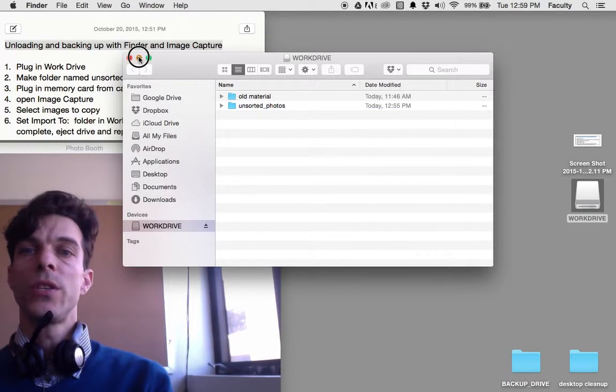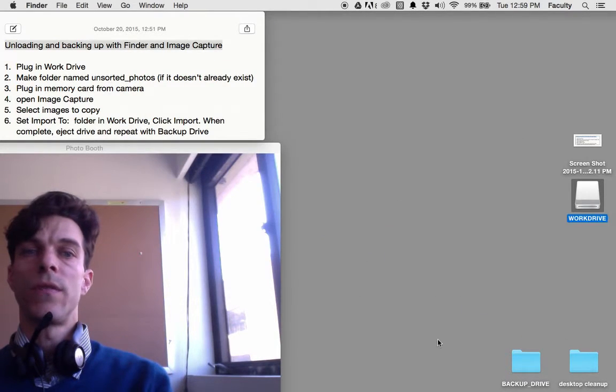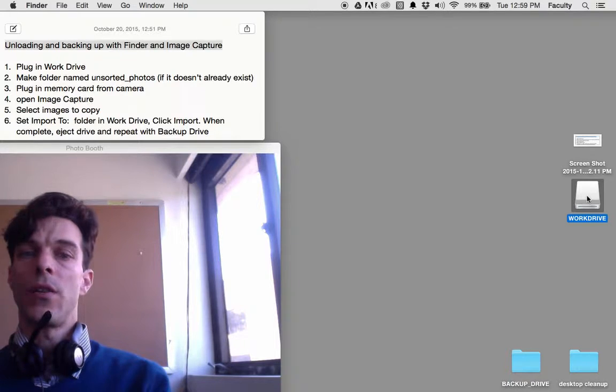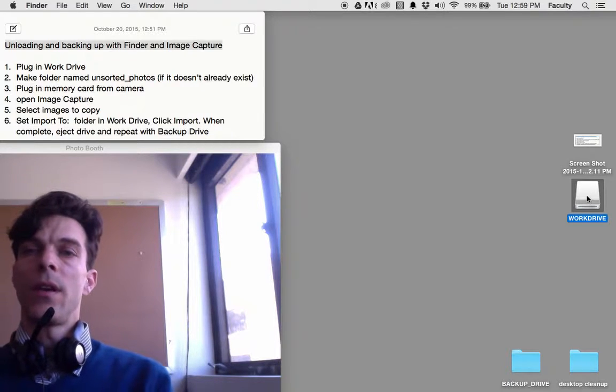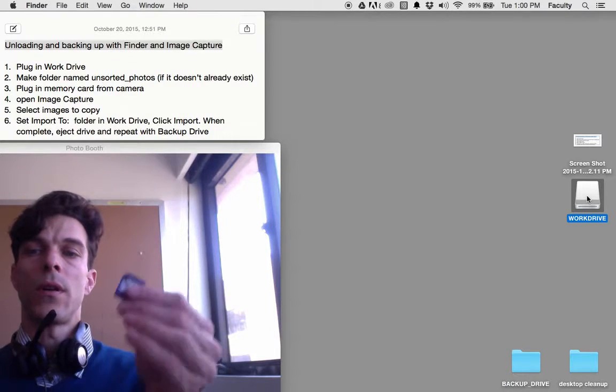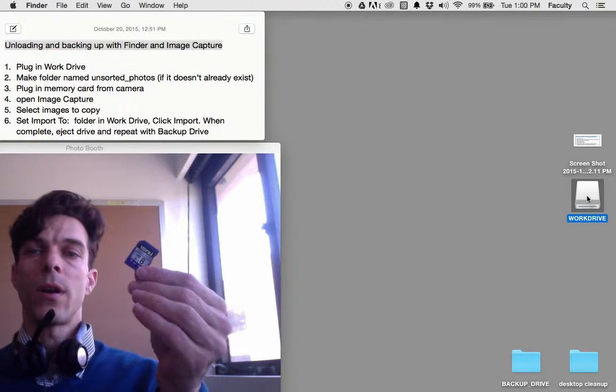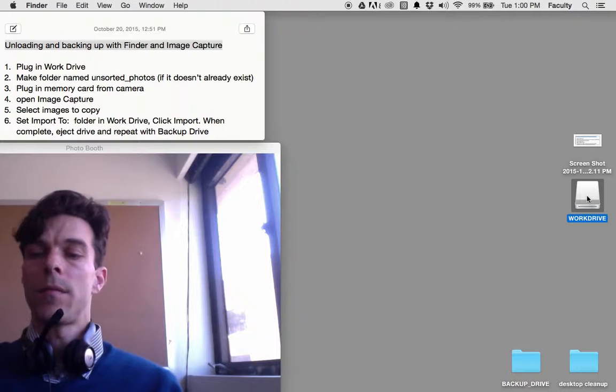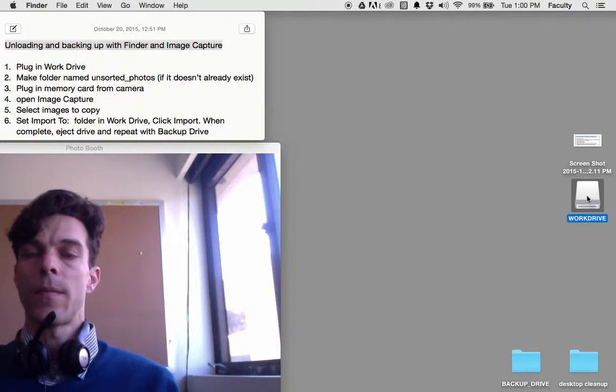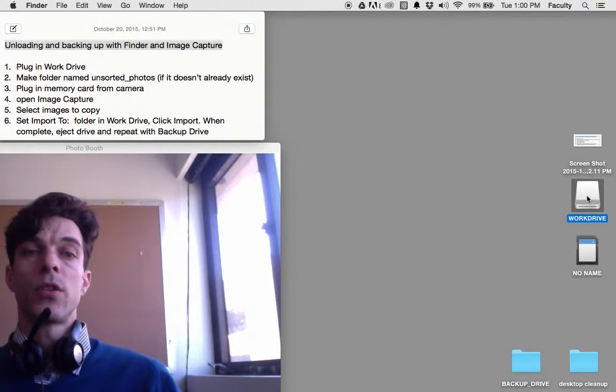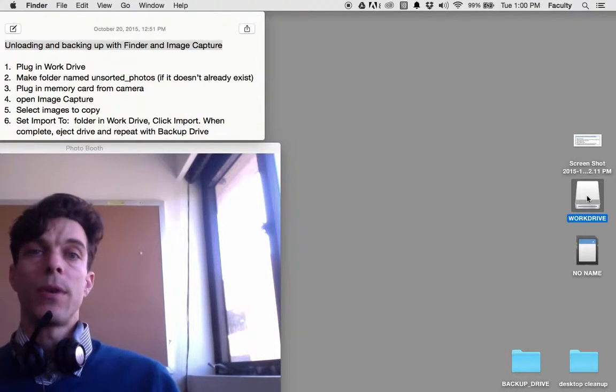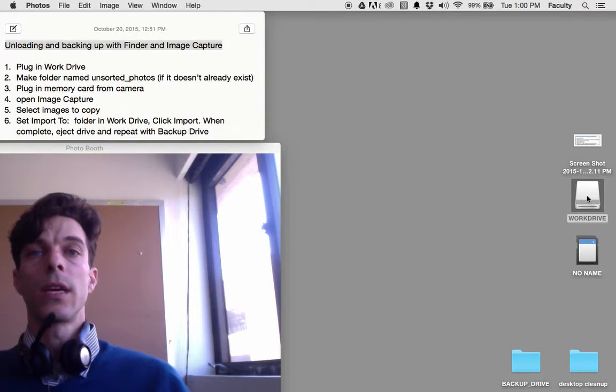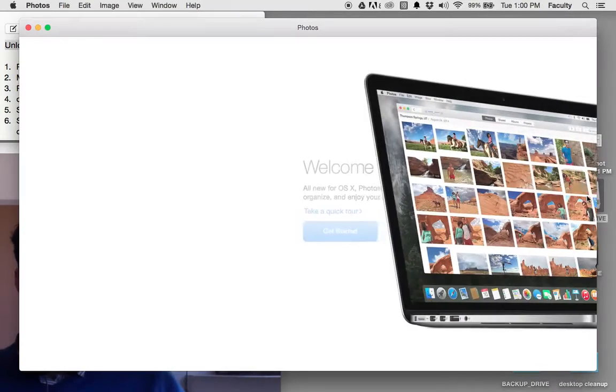Once you have your Unsorted Photos folder on your work drive, you want to take your memory card and plug that in to your computer. Some software might pop open asking you if you want to use it. You can close that software.